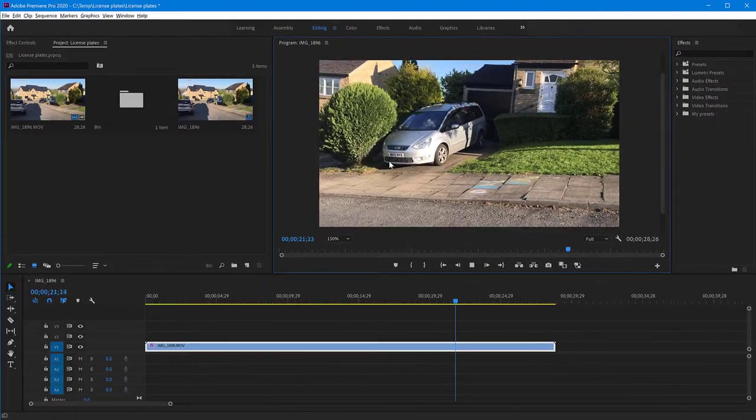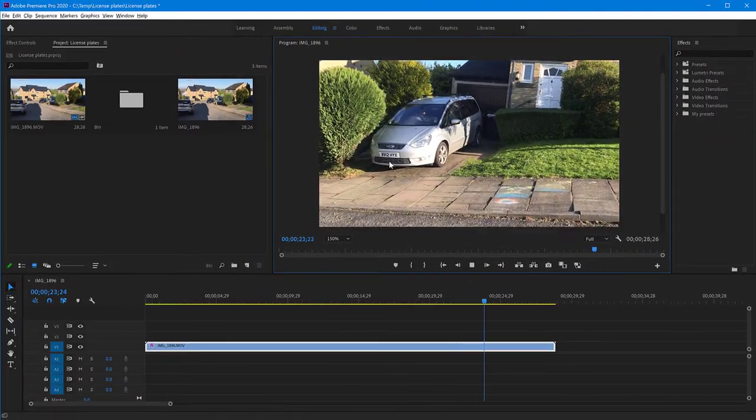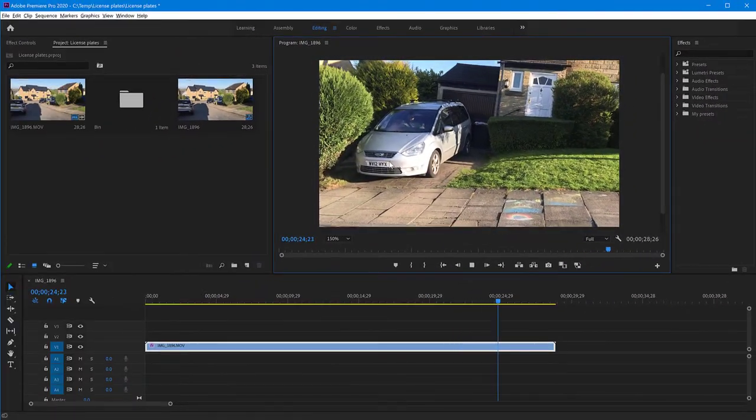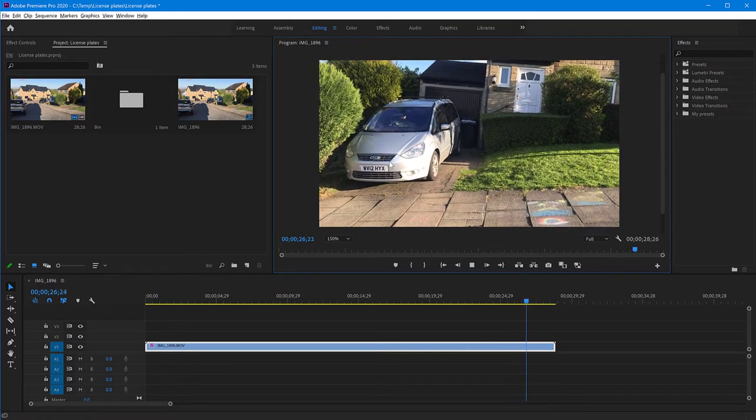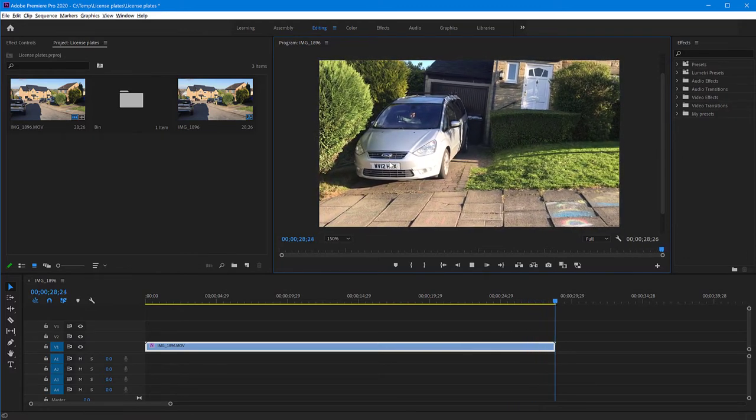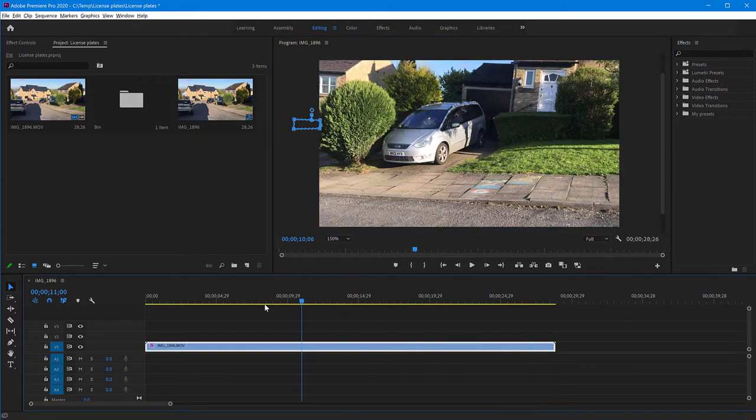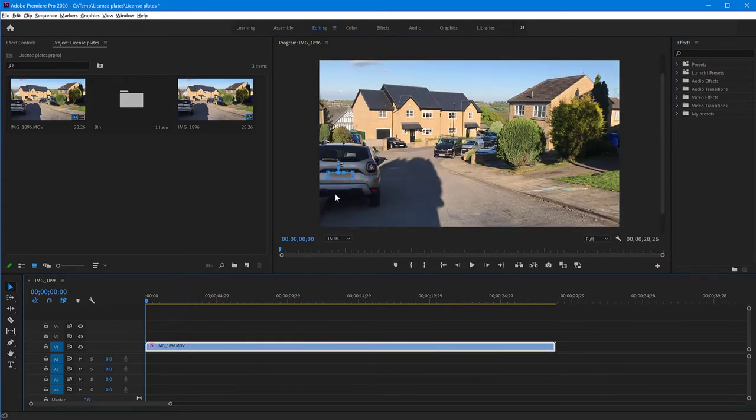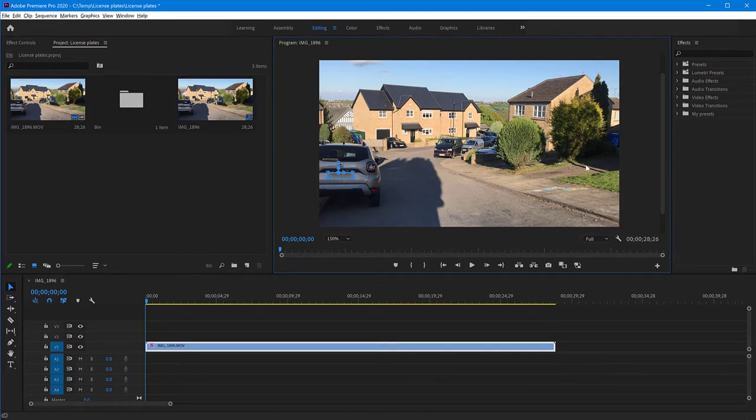So you couldn't possibly do this manually because it would take you such a very long time. So how do you achieve this in Premiere? I want to show you how to do that. As you've seen on this video, I have already done this for one of the cars and I want to do it for the other one that comes from afar, turns here and goes back.